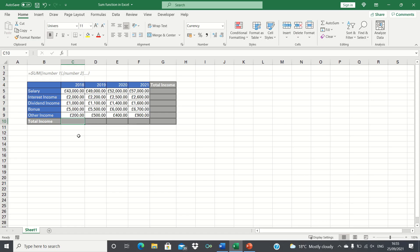In this video I'll show you how to find the total of columns and rows in Excel. In our example we have a person's different types of income for the years 2018 to 2021 and want to find the total income each year as well as the total of each individual type of income over time.